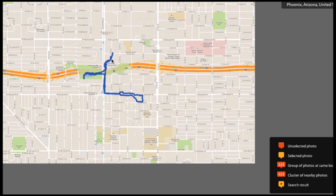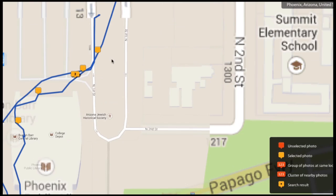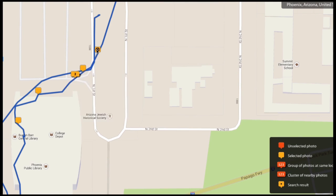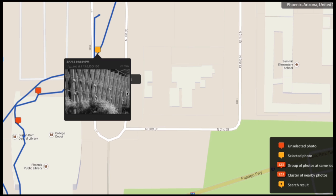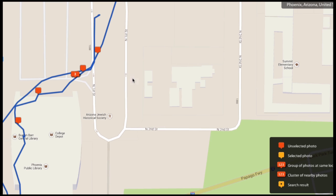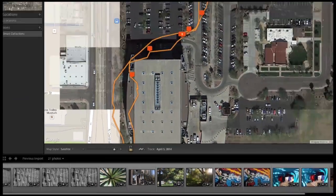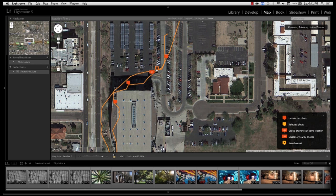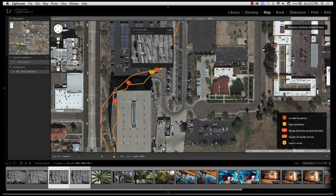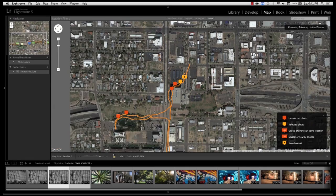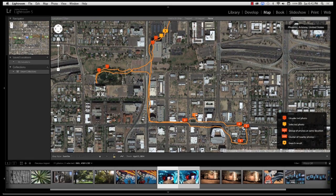I can zoom in and see that three photos were taken right here. When I click on them, you can see these are photos of the outside of the Phoenix library. I can confirm it by switching to satellite view — and sure enough, that's the Phoenix library. That makes sense; I took these from the parking lot. Here's another one I took a little bit closer. You can start seeing everywhere these photos were taken — it's really, really cool. And that's about all there is to it.